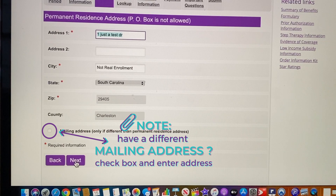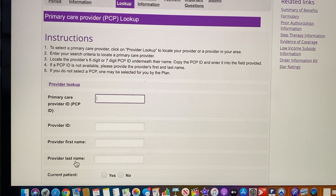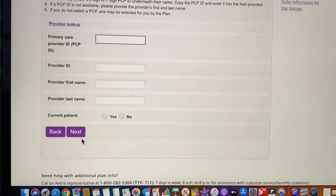Our address — just a test drive, not a real enrollment. Next. And provider lookup is not required, so we're skipping that. Next.